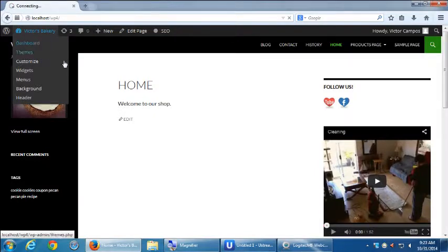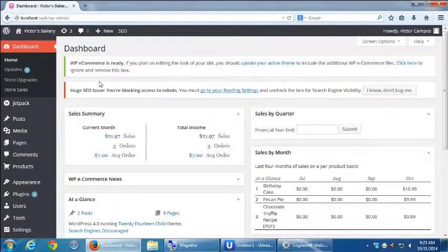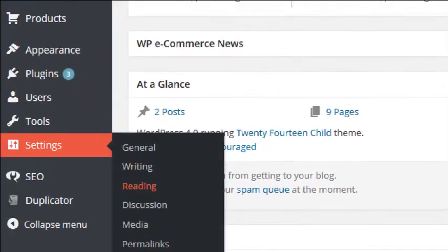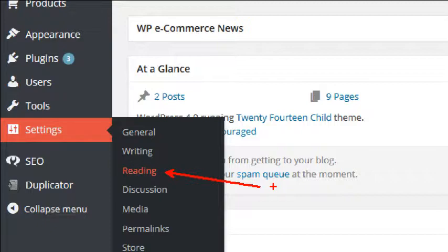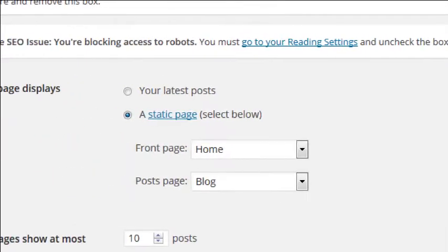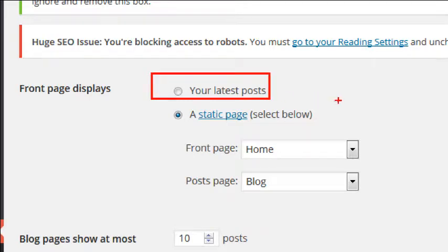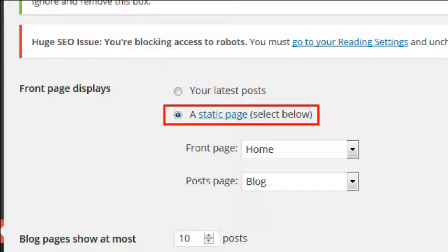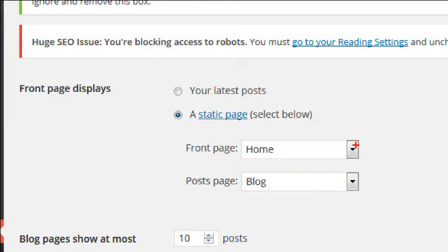We'll go back to the dashboard. To change the default behavior so that it doesn't show the blog — so that it shows a page we designate — that is under Settings, then Reading. The default is front page will display your latest blog posts. We changed it to instead a static page, because a blog is not static. We told it: for your front page, use a page we created called Home.